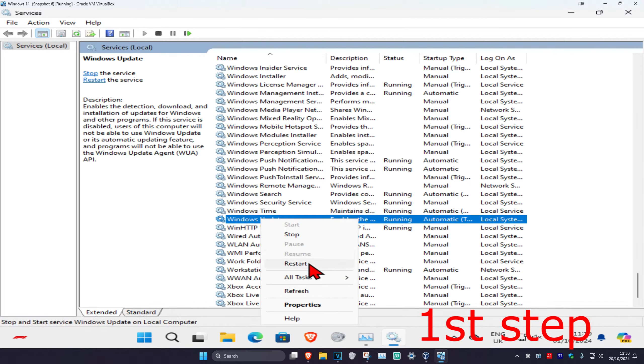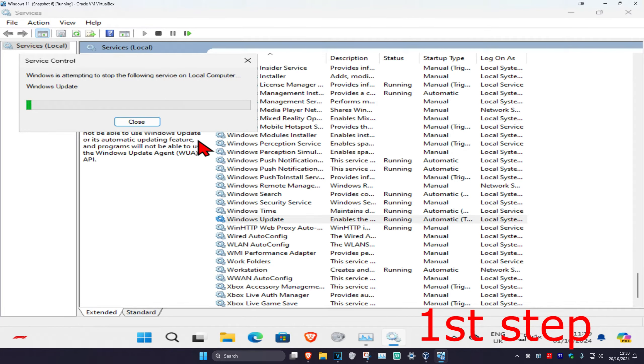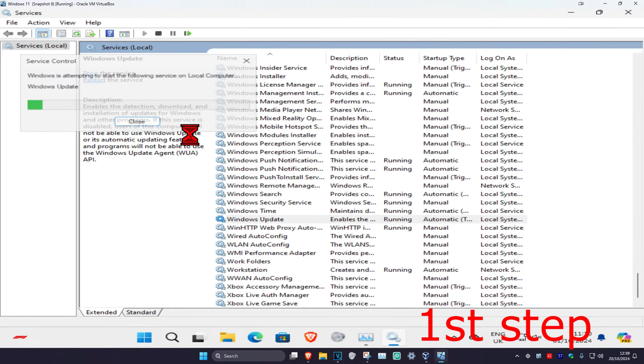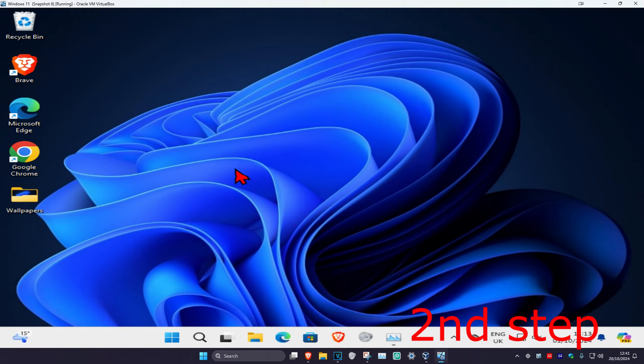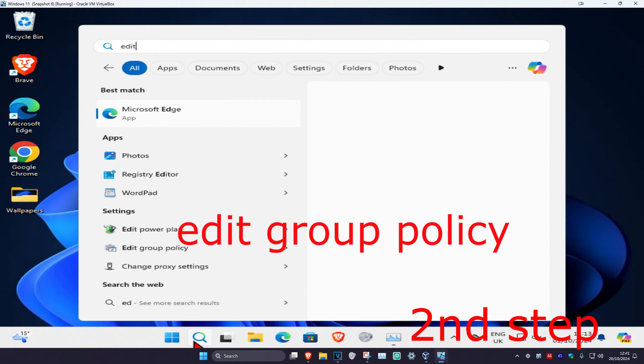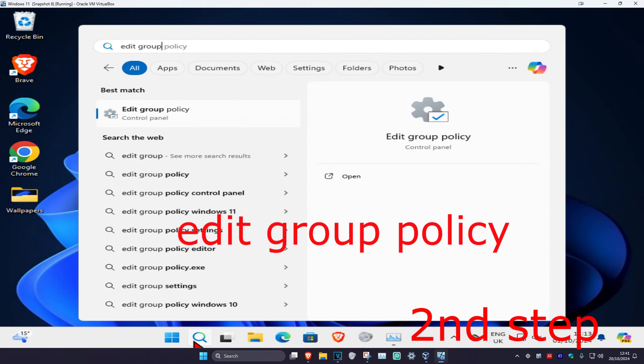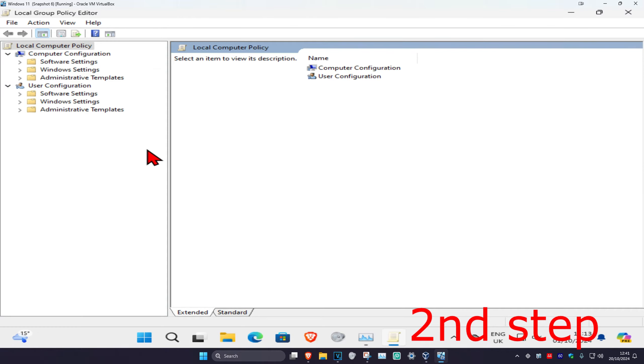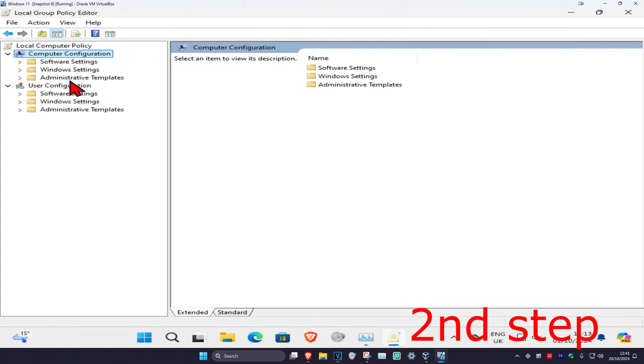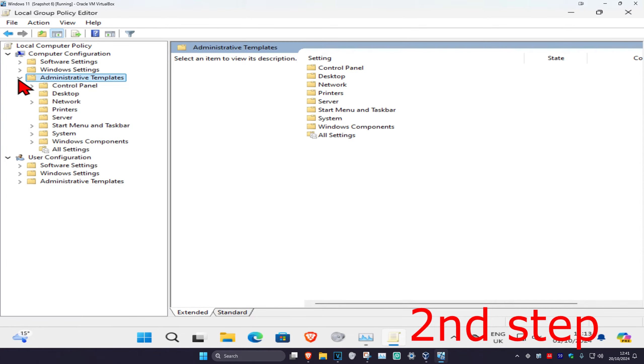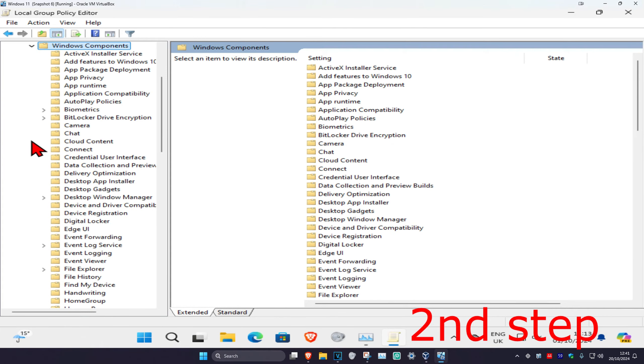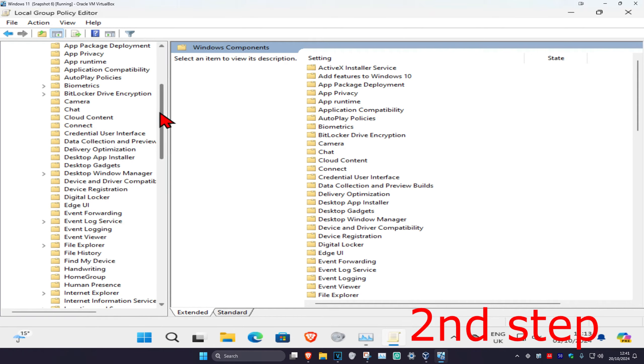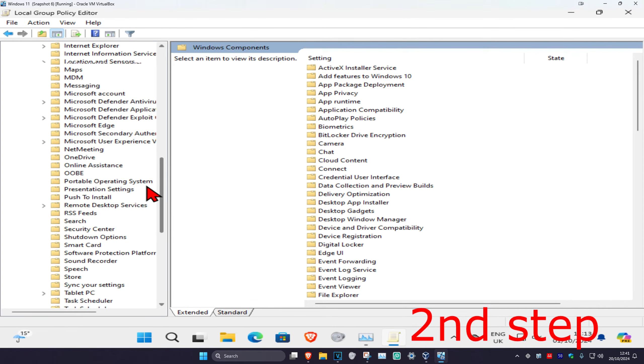For the second step, head over to search and type in edit group policy, then click on it. Once you run this, under computer configuration, expand administrative templates, then expand windows components. Scroll down until you find Windows Update.